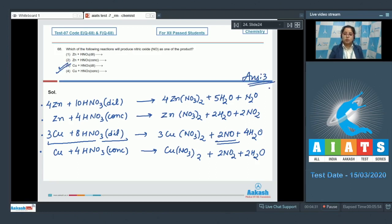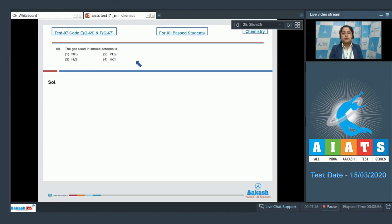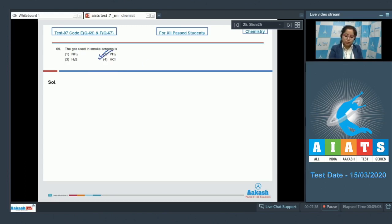Question 69 asks which gas is used in smoke screens. The options are NH₃, PH₃, H₂S, and HCl. Among these, PH₃ is used in smoke screens because it burns spontaneously in contact with air. The correct answer is option number two.